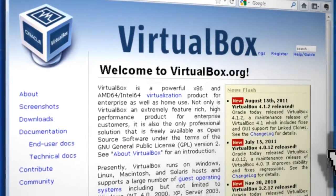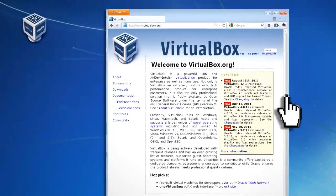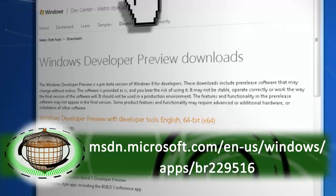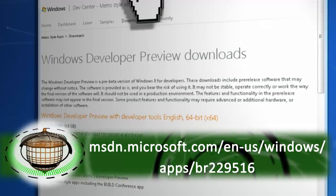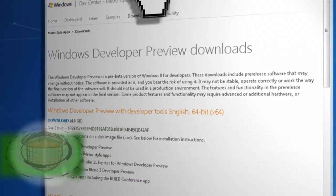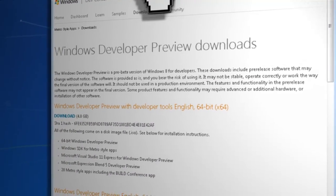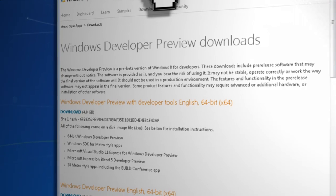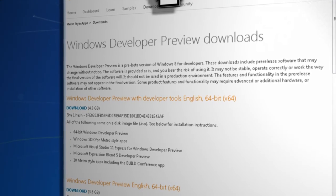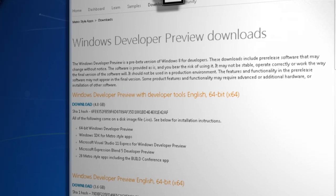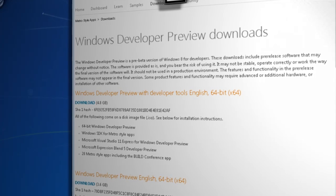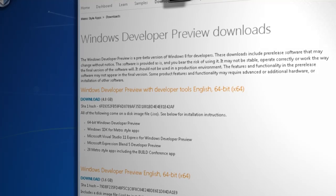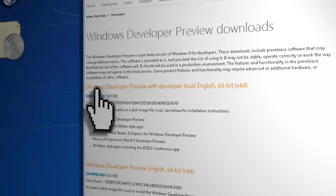After you have it installed, you next need to download the Windows 8 Developer Preview, which you can find here. Any version is fine to download, but keep in mind that if you don't have a 64-bit processor, you can only download the 32-bit version. It's a really large file, so depending on your internet speed, this could take several hours to download.